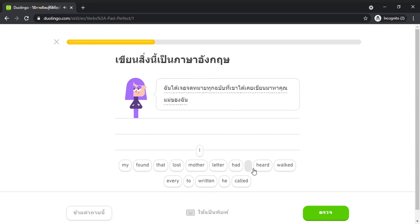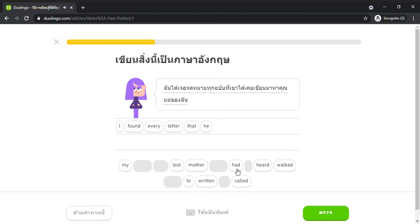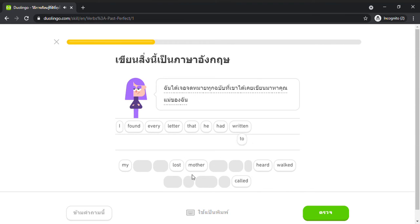I found every letter that he had written to my mother.